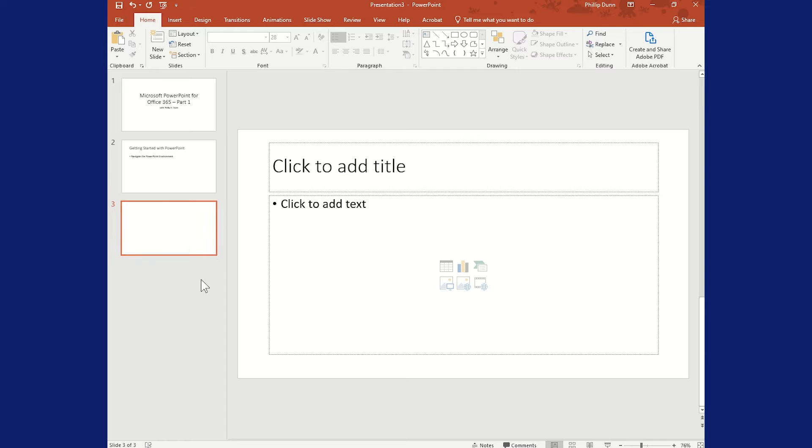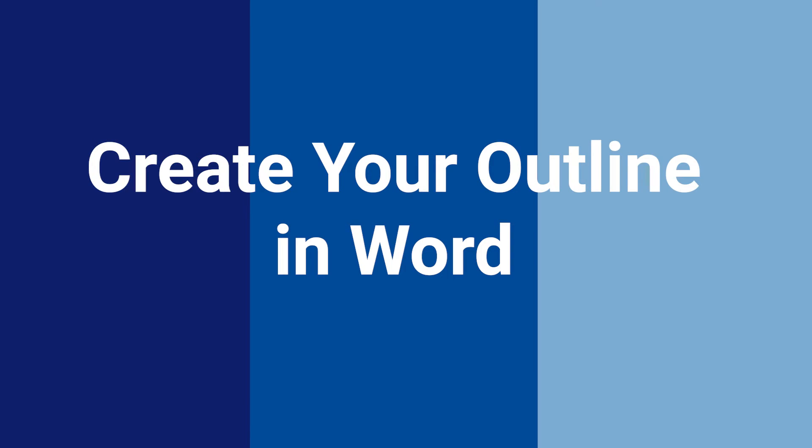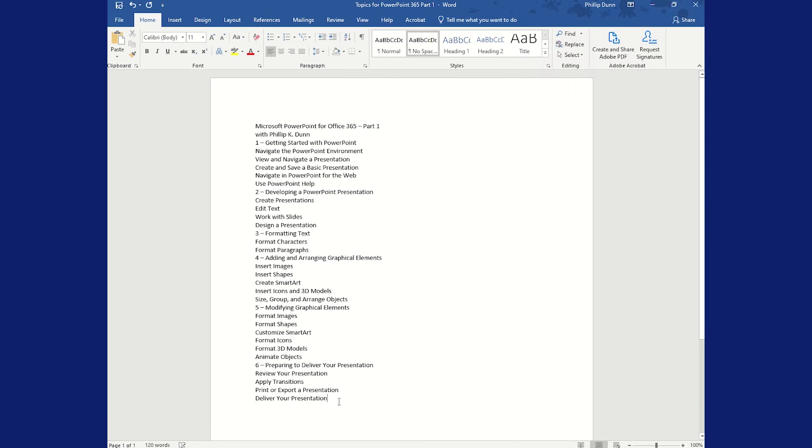Now you could type in the outline view, but a nice way to do it is to write it in Word. And then the trick is to turn this simple list into an outline. So there's a couple ways to do it, but I think the easiest way is to use the built-in Word styles.